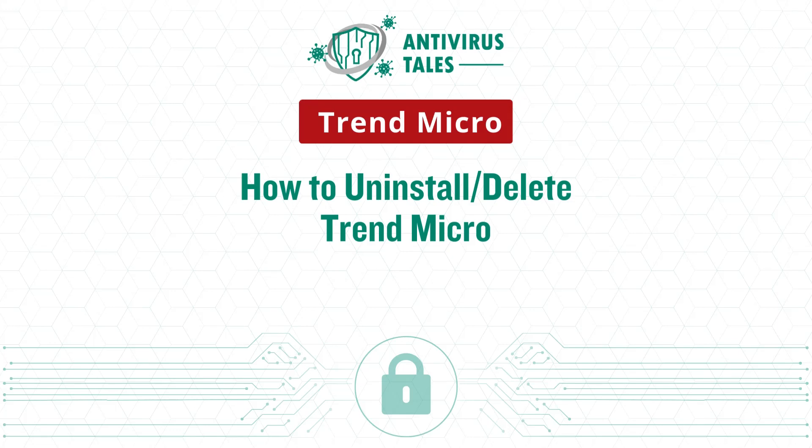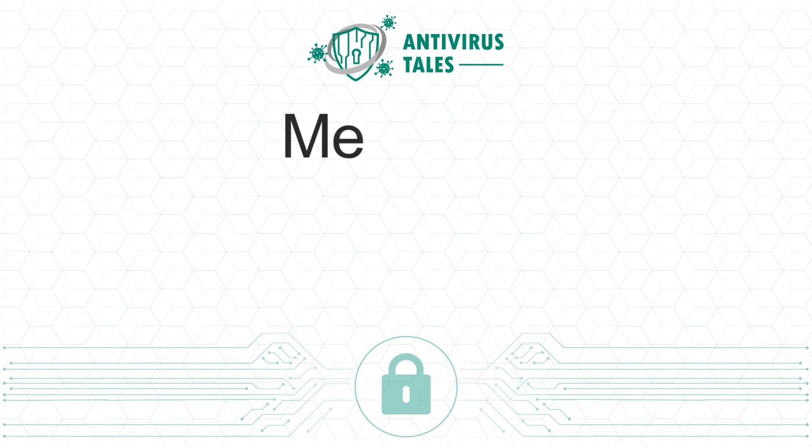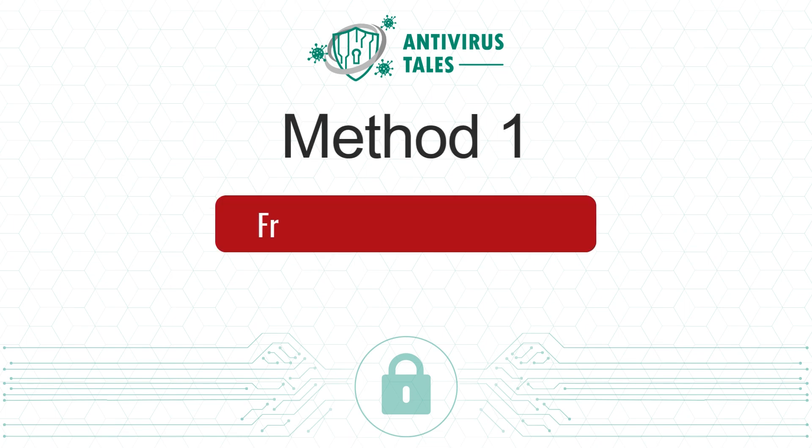How to uninstall or delete Trend Micro. Two quick solutions. Method 1, from Programs and Features.